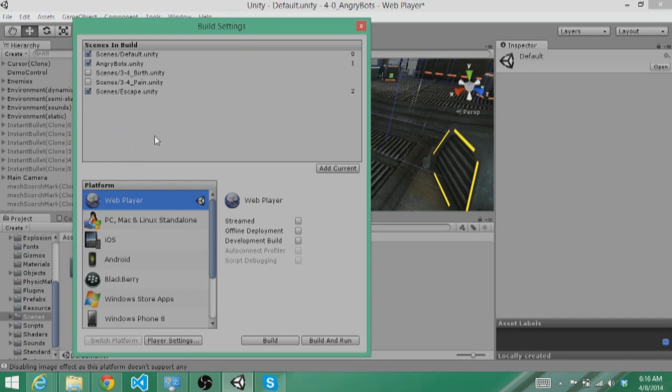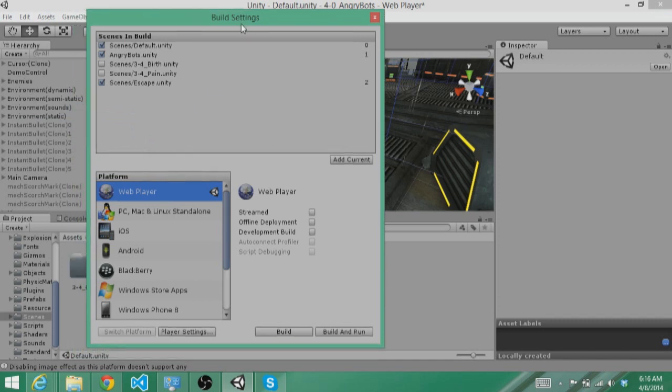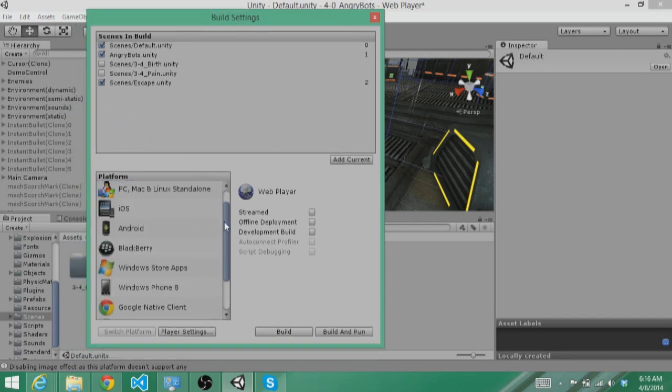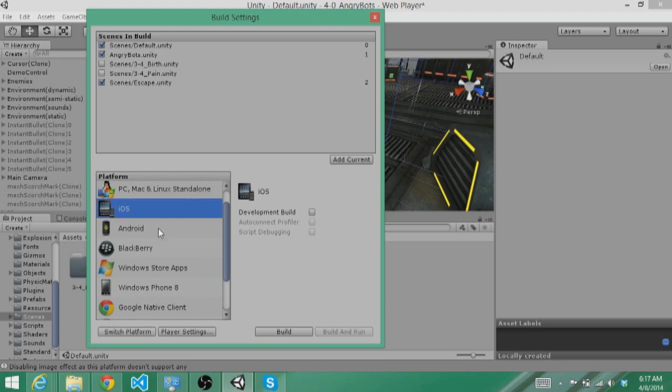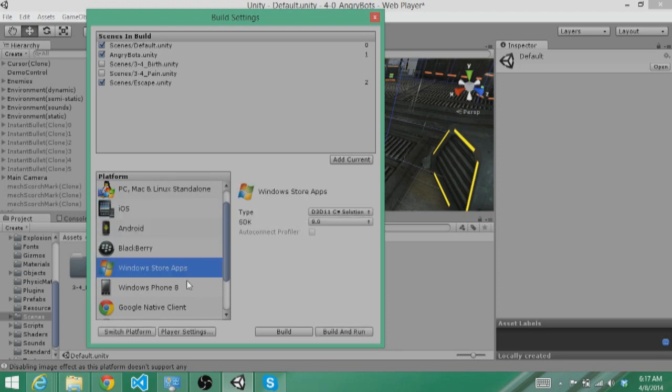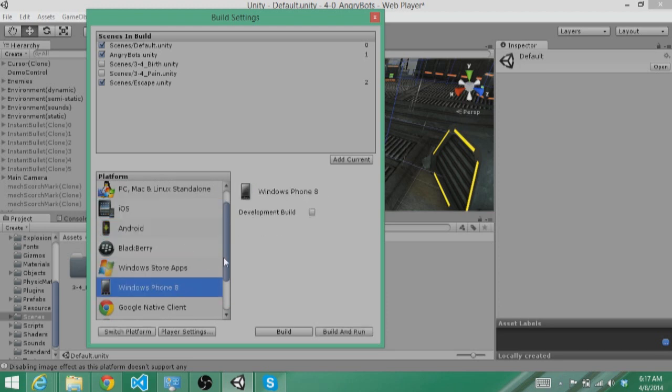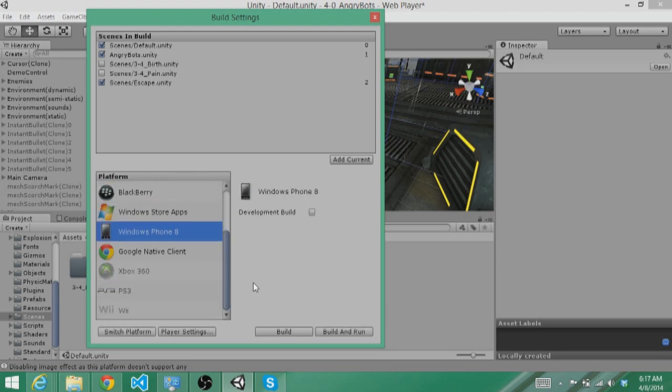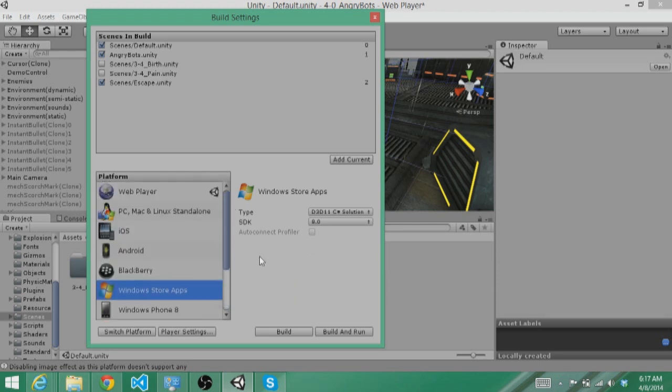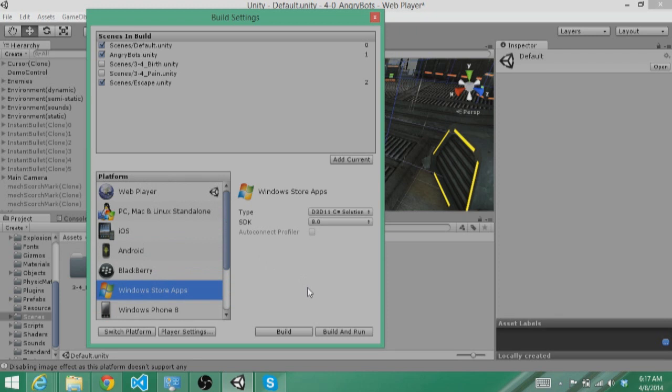If you click file build settings, you will see that the different platforms available to you include the web player, but they also include iOS, Android, Windows Store apps, Windows Phone 8. Pretty impressive that all you have to do is come here, pick your platform, build the project, and you will get a solution with your project ready to go.